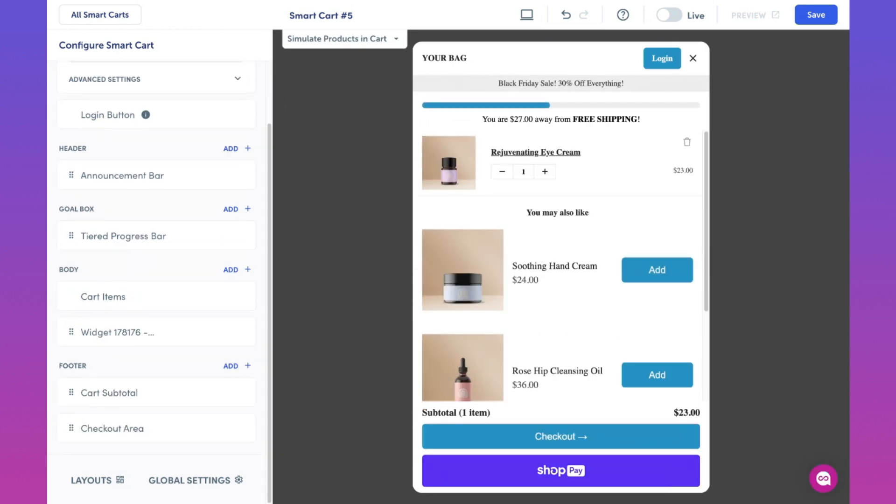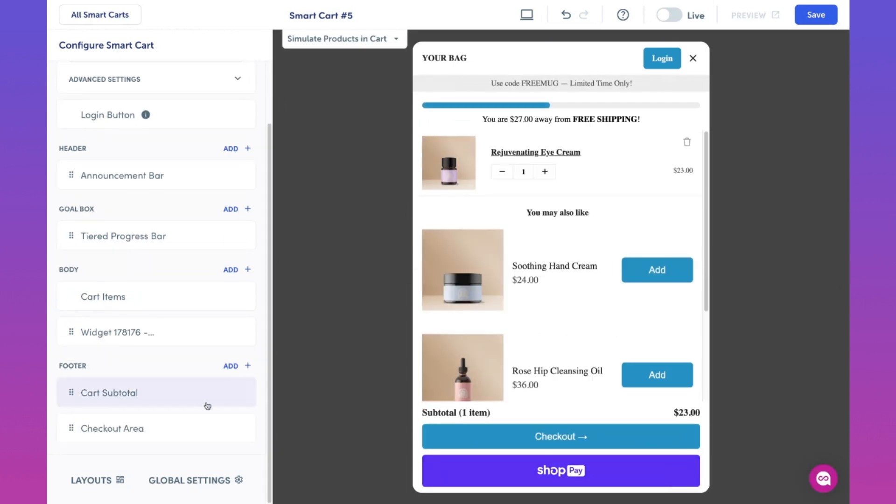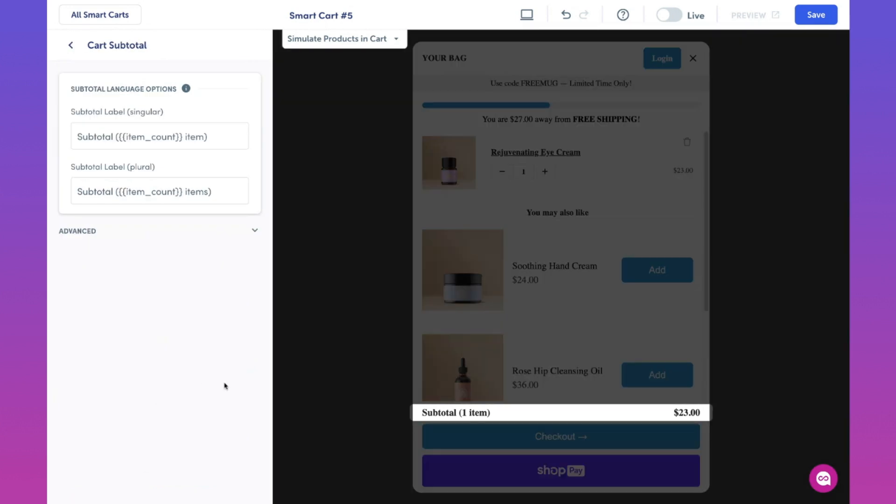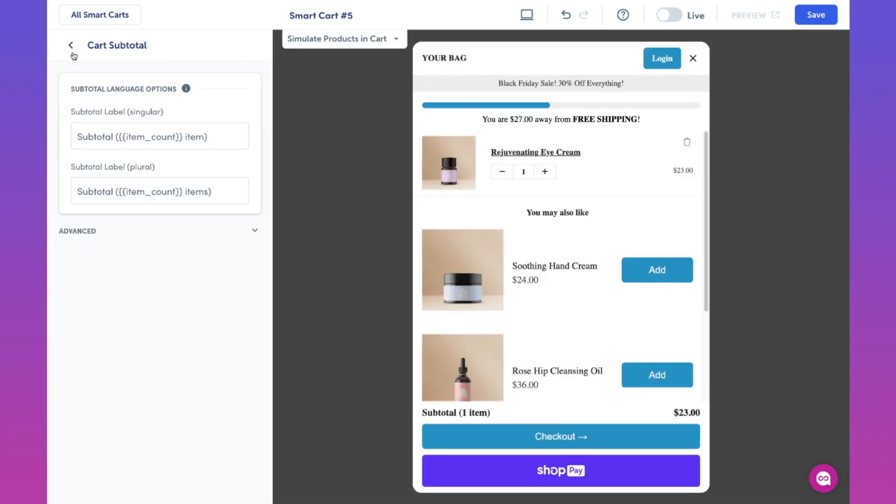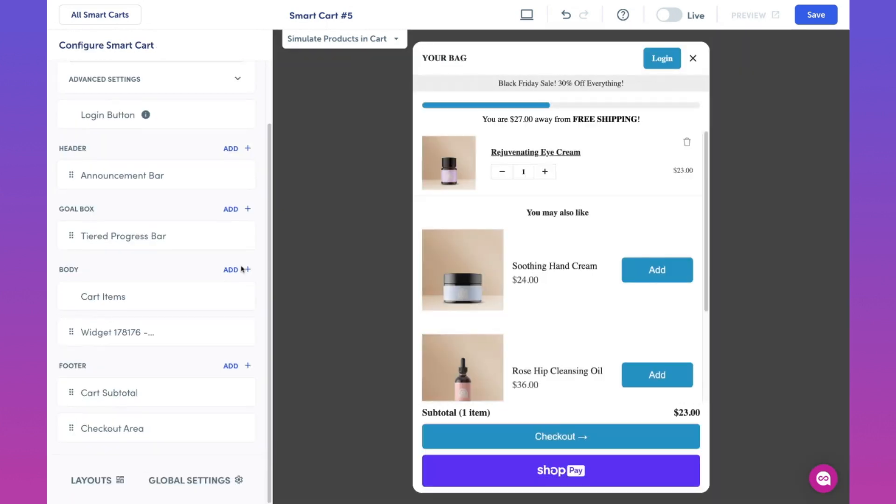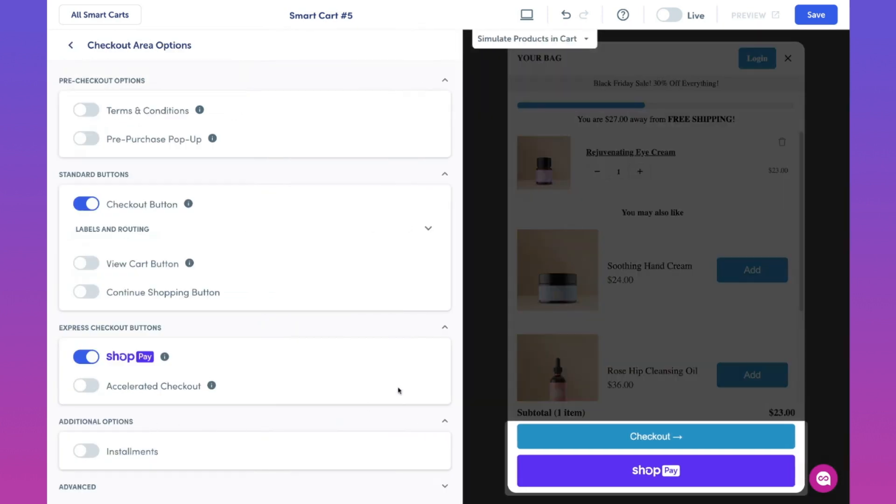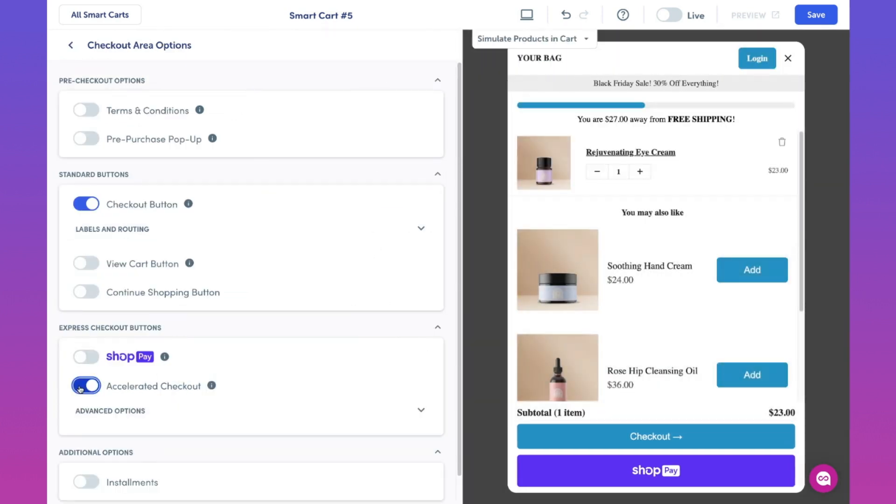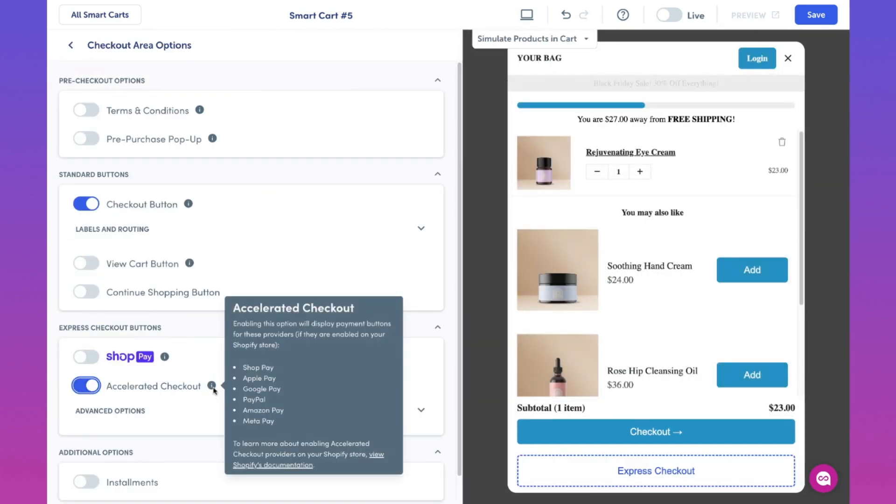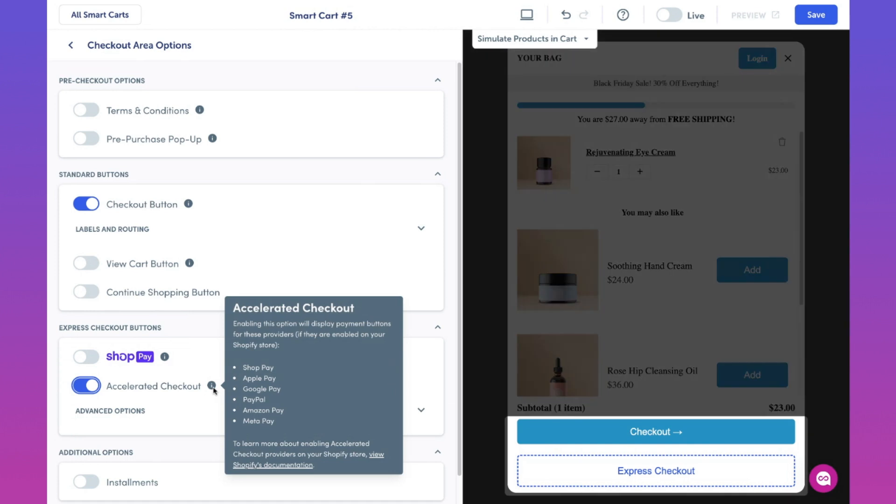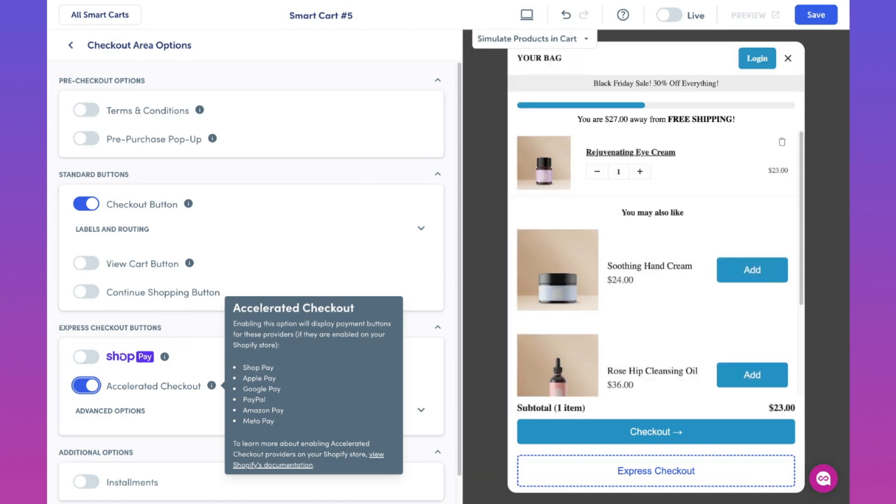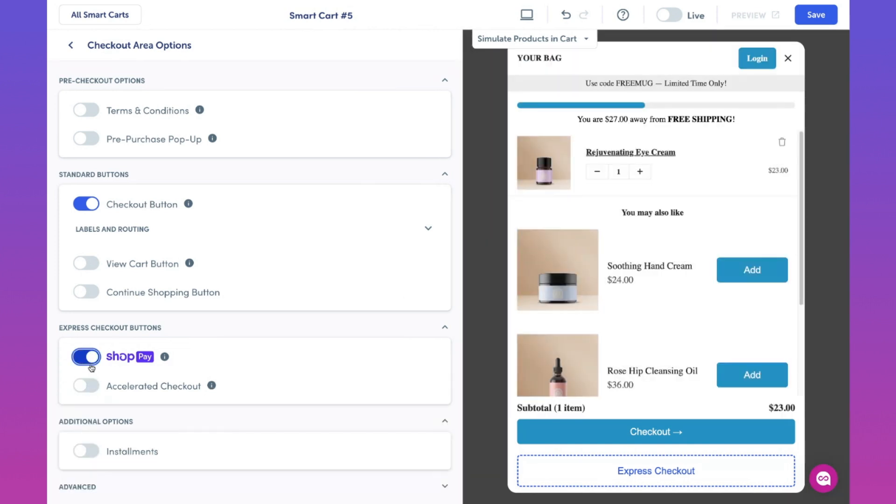Now, in the cart subtotal component, this setting allows us to adjust how our subtotal text appears. And in the checkout area component, we can enable certain settings where you can provide customers more checkout options, such as accelerated checkout, which includes shop pay, apple pay, google pay, and more. Feel free to play around with these settings, but for now, let's just keep it the way it was.